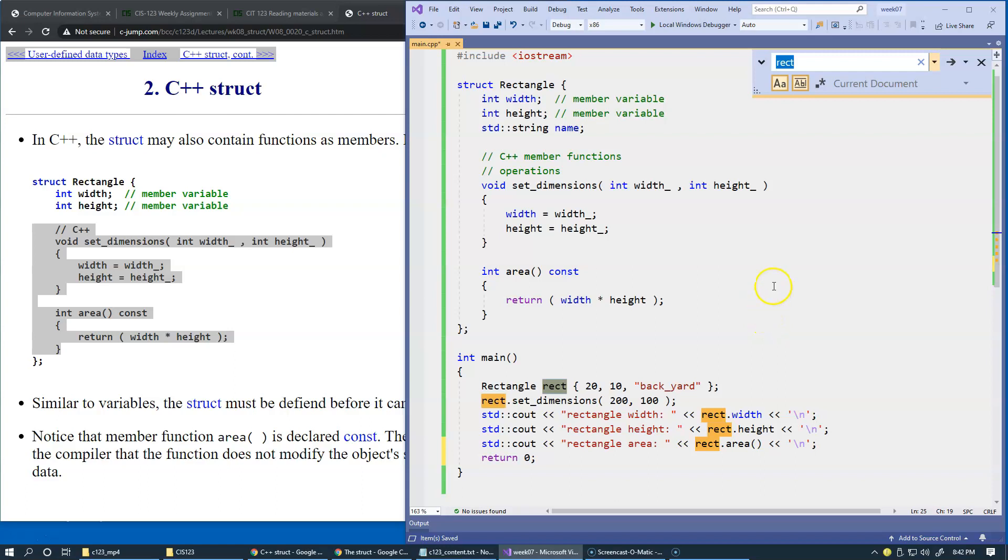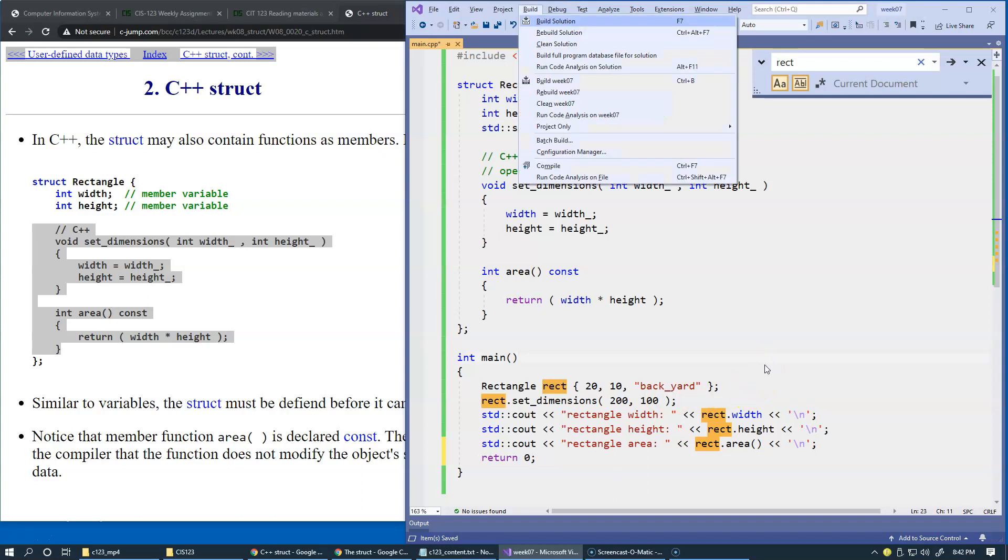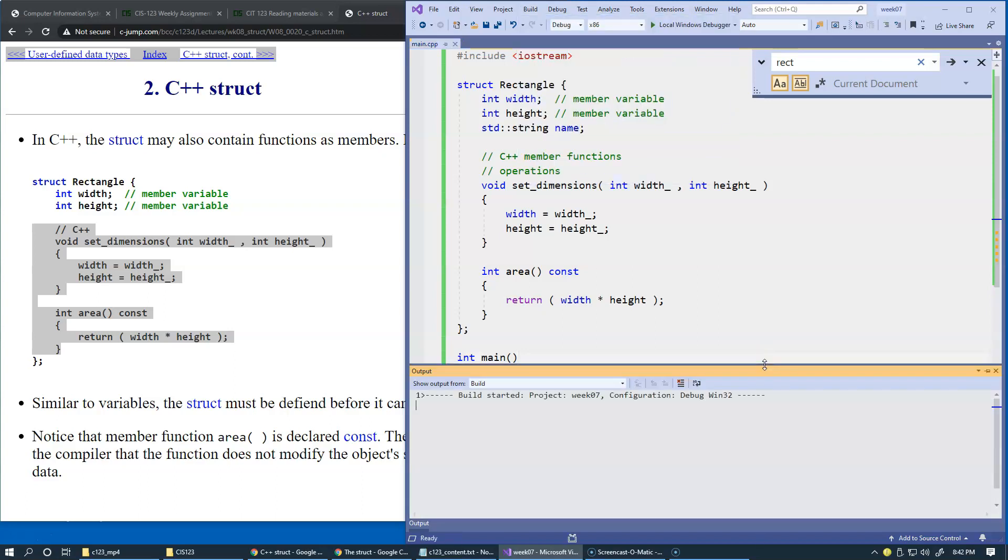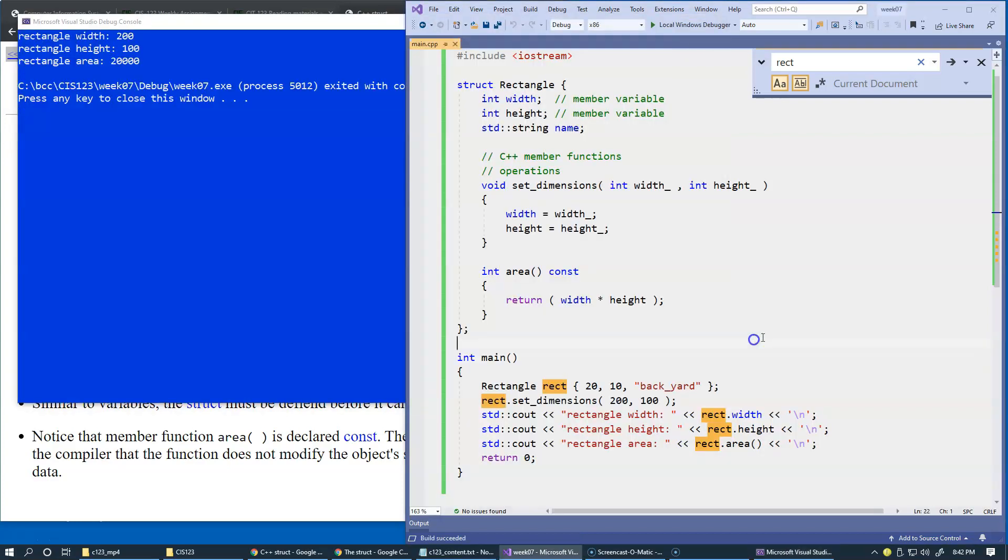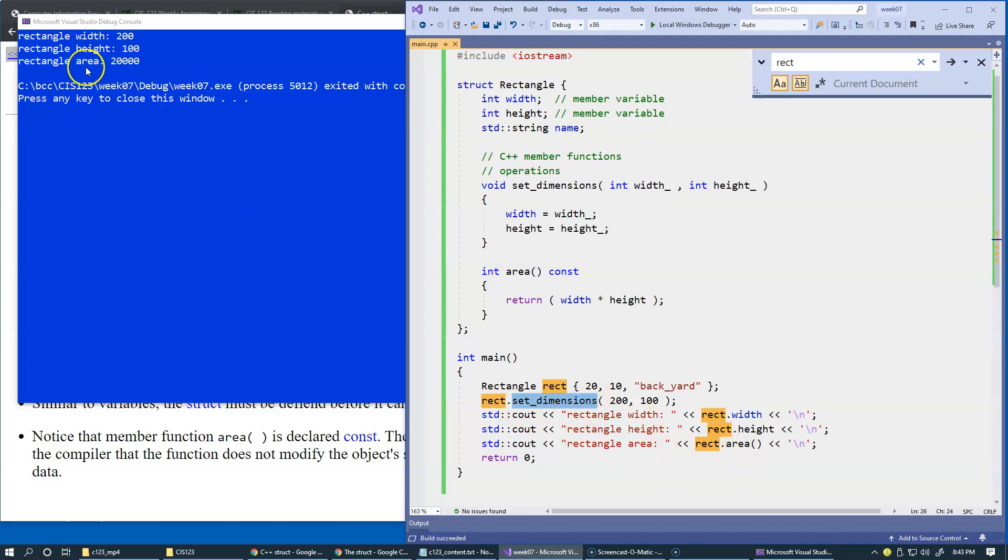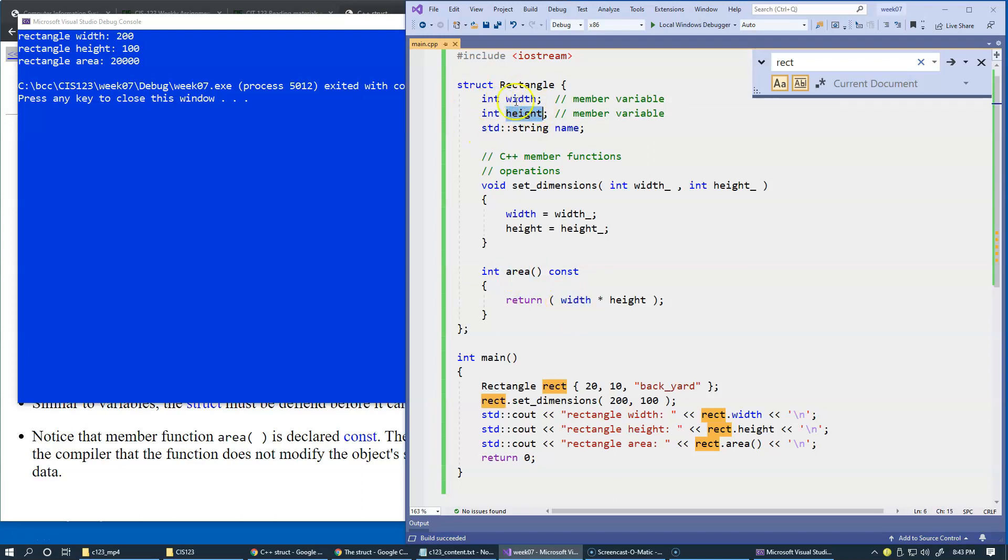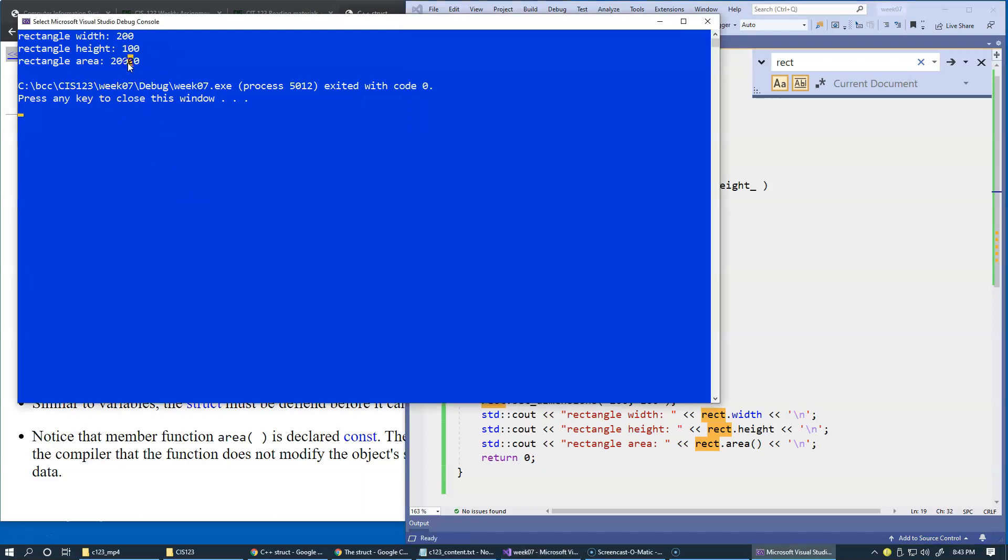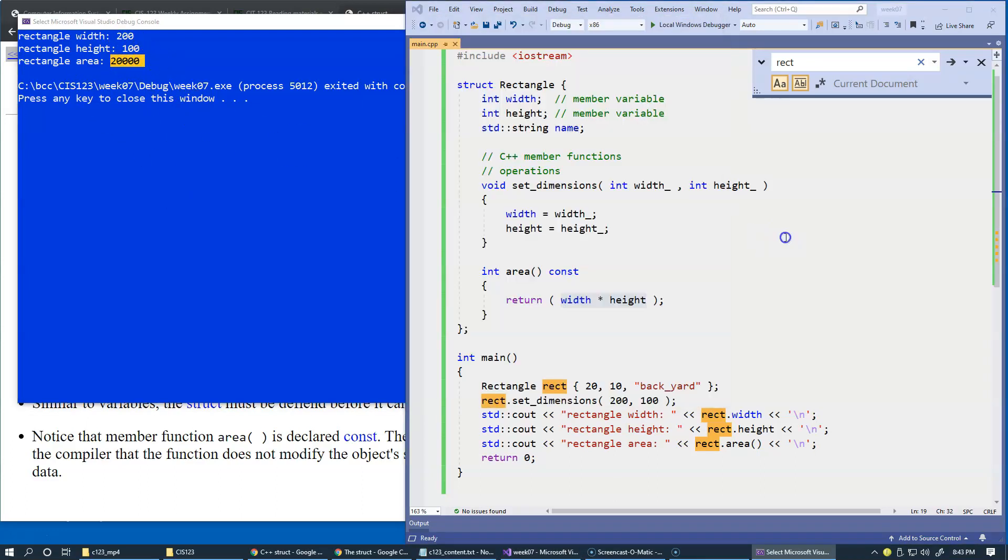Let's take a look at the resulting code when we run this. This is the actual result. Before we print width and height, we change the dimensions with set_dimensions, and then we compute the area. The area is a function which belongs to the user-defined data type, so when we compute the area it uses the actual physical value stored by this object in memory and returns back the result. You can see that everything is 200 by 100, computed correctly.